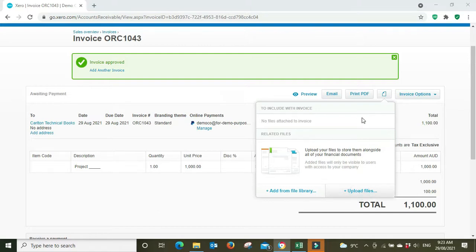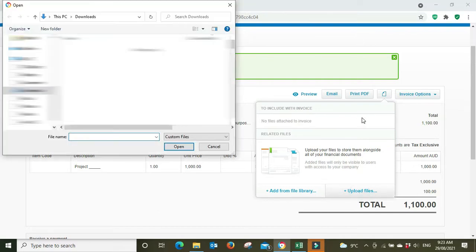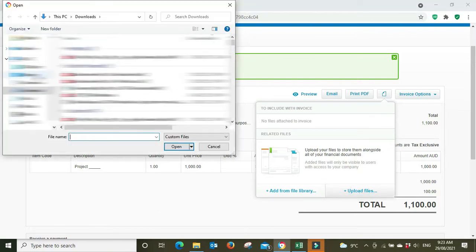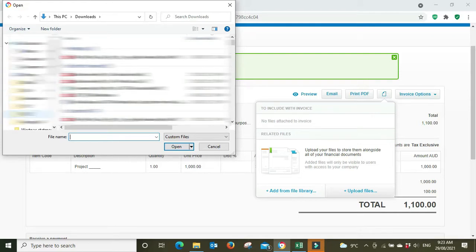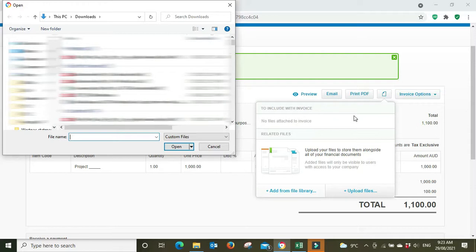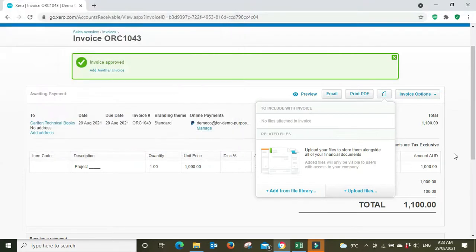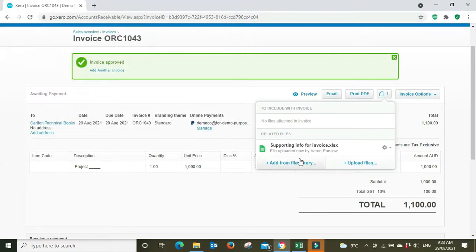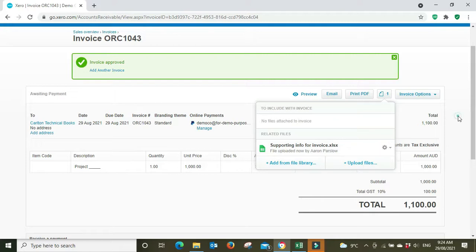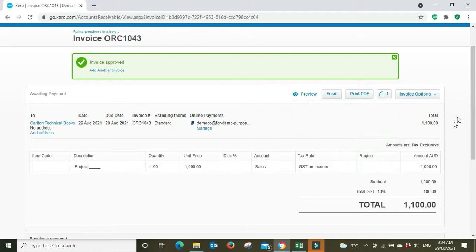Now all the detail that we use to create our invoice is kept in a spreadsheet that we have. We're going to add this spreadsheet here, and here it is: supporting invoice, supporting info for invoice. We'll go open. There it is, and then we can just click outside the box here and we can see